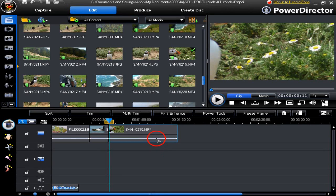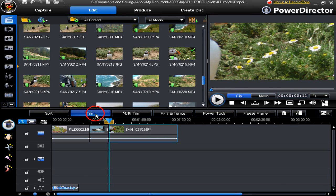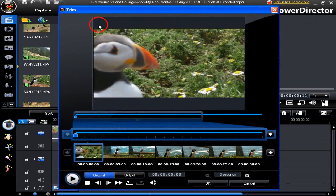We're going to have a look at the trim window now. We bring some clips down into the timeline, then click on the trim button to bring up the trim working window. We're now in the trim working window.